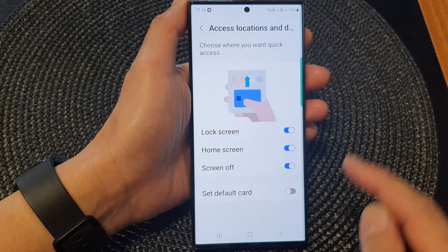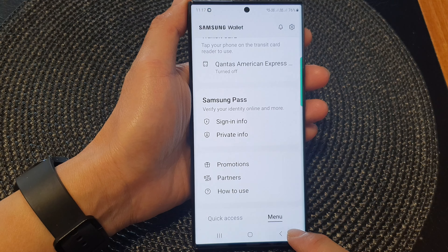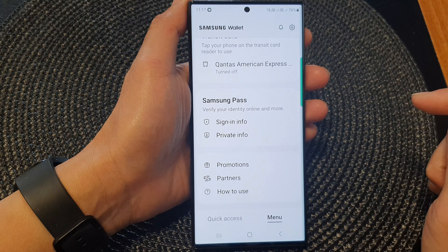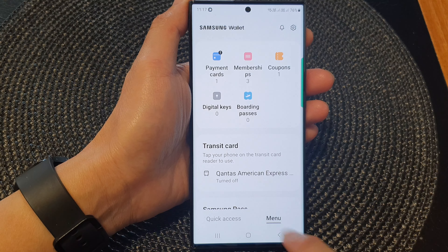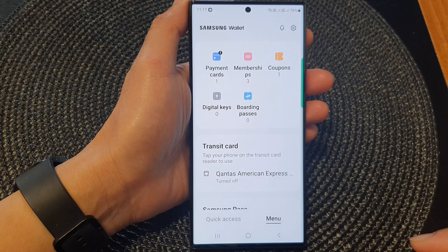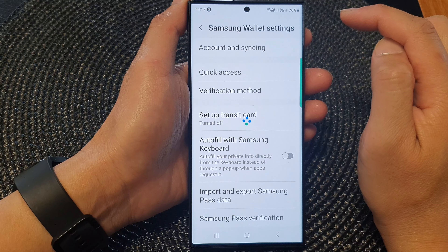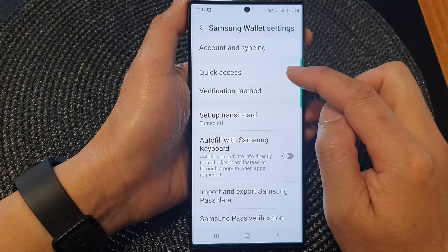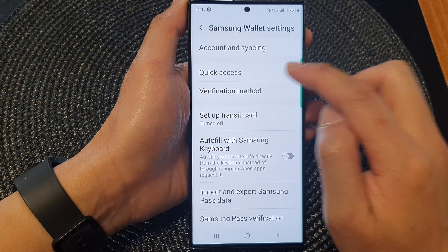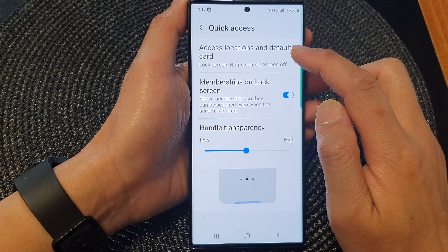From Samsung Wallet, tap on the back key to go back to the Samsung Wallet home screen. Then tap on the menu tab at the bottom. Next, tap on the settings icon. Then scroll down and tap on Quick Access. Then tap on Access Locations and Default Card.